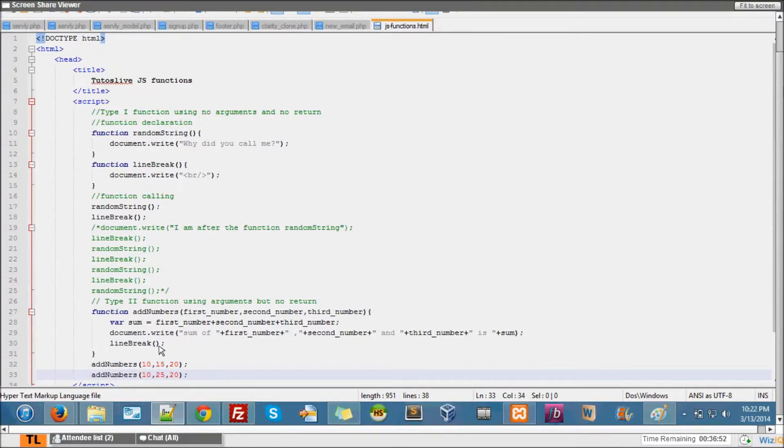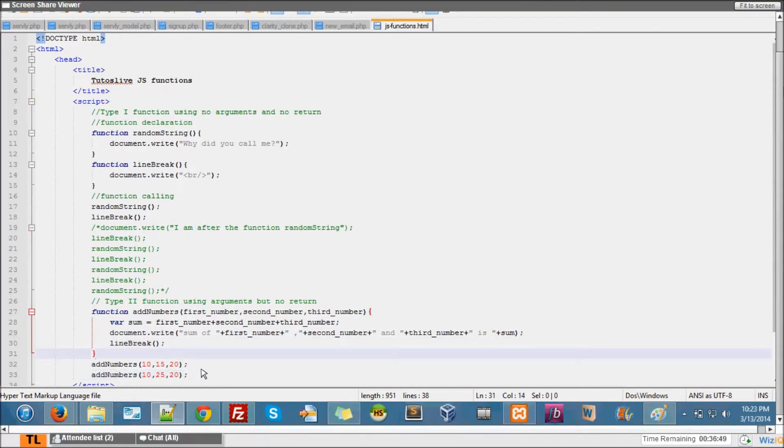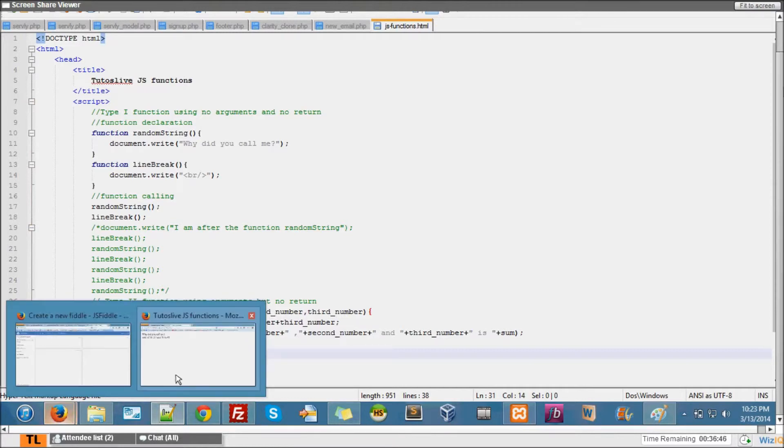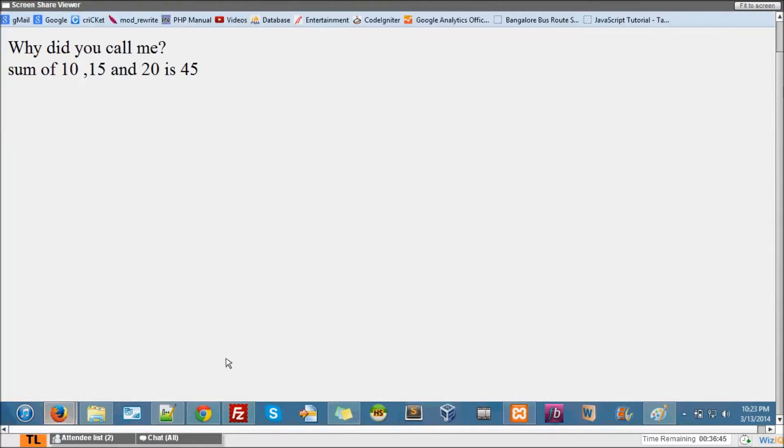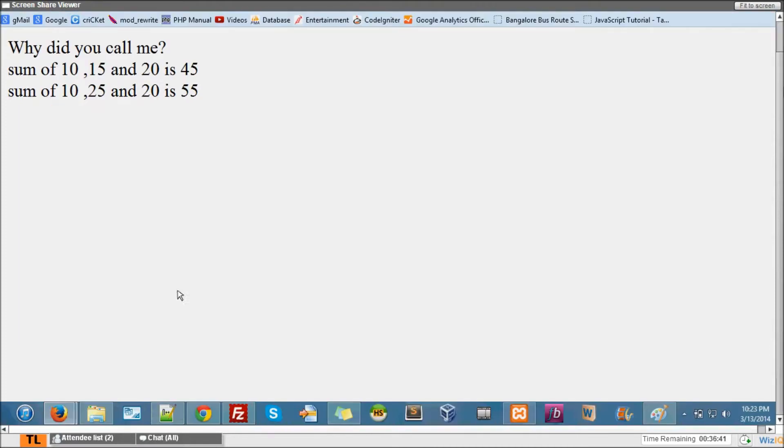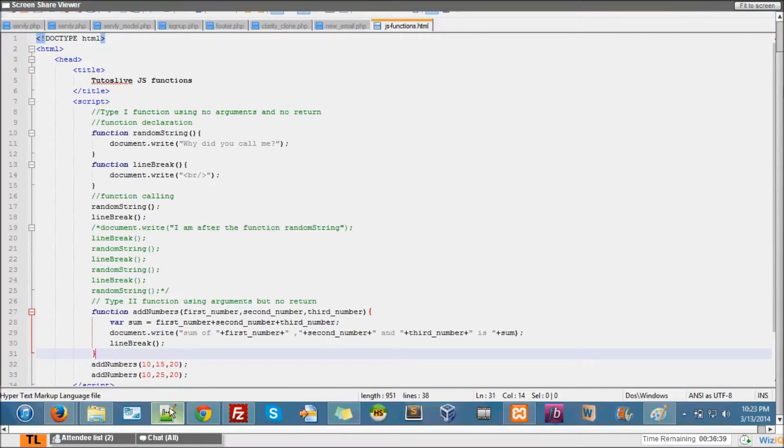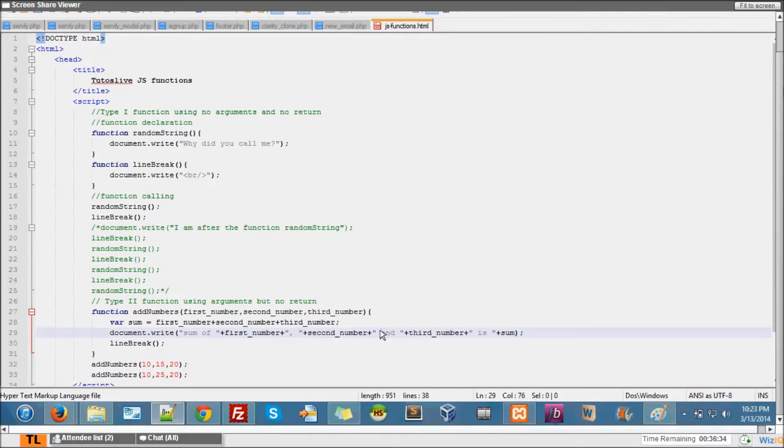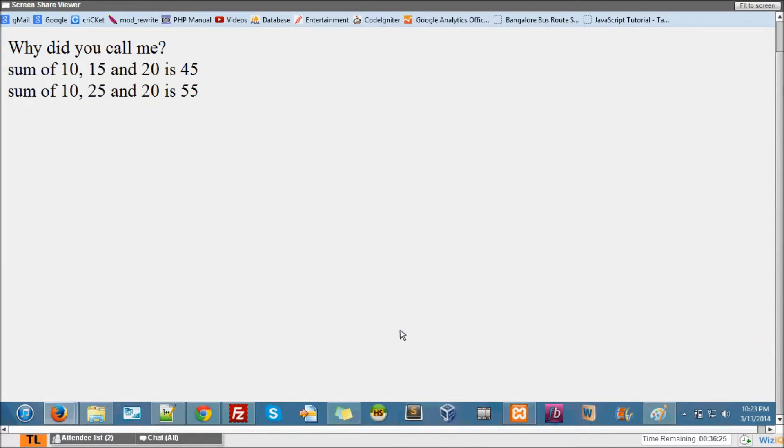Let's say. Now you see I don't have to use line break every time I use addNumbers because it's already inside. Let's see if that thing is working. Yeah, it's absolutely working. Now 10, 25, and 20 is 55. So let me just bring this comma here and put a space here, and a space there. Yeah, this might work.